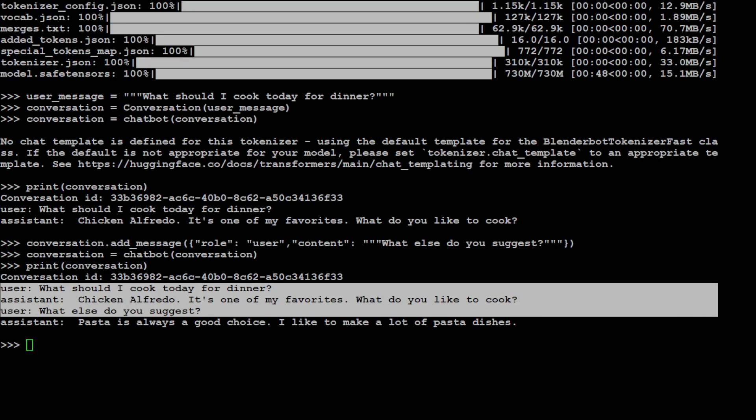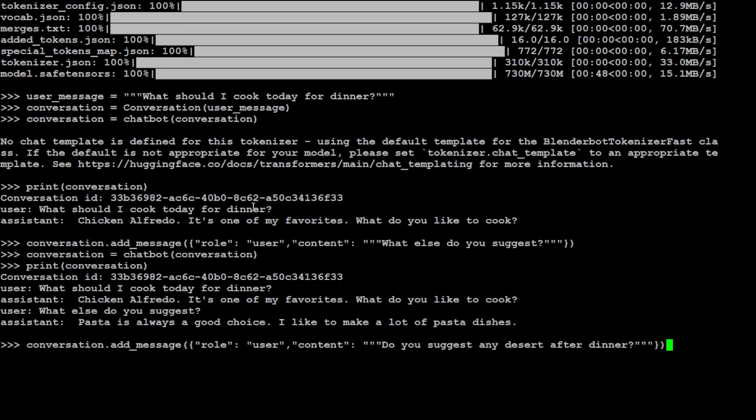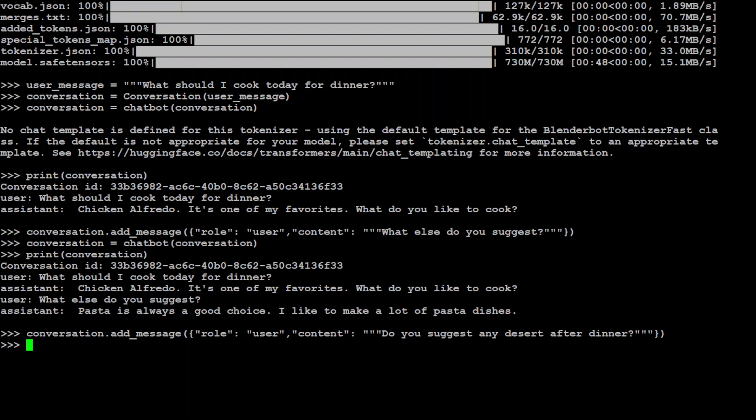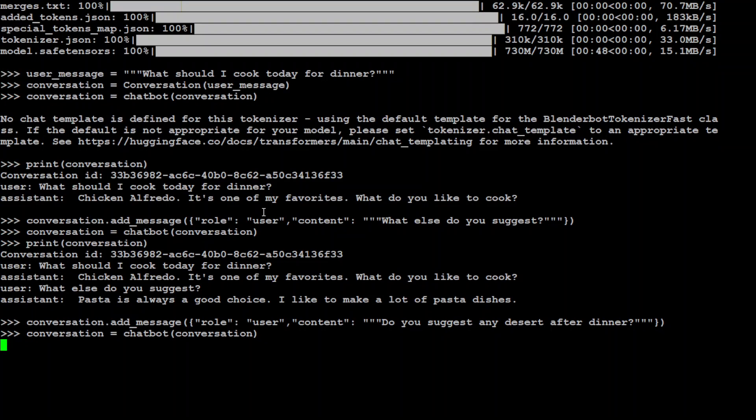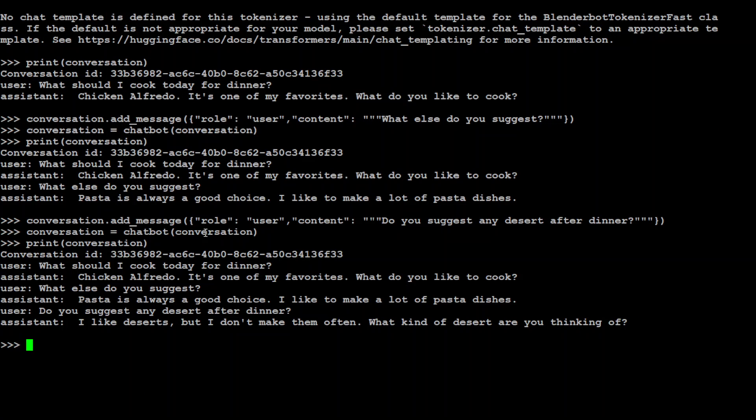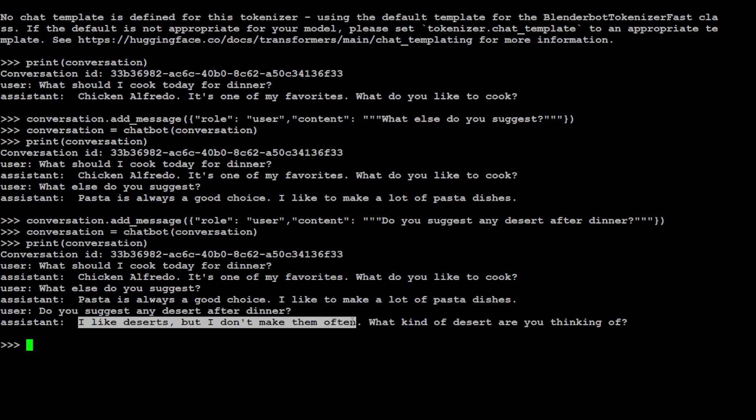Now let's add another message. I'm asking it: Do you suggest any dessert after dinner? Let's add it to the chatbot. Let's wait for it to come back, and then let's print it. It is saying I like desserts, but I don't make them often. What kind of desserts are you thinking of?